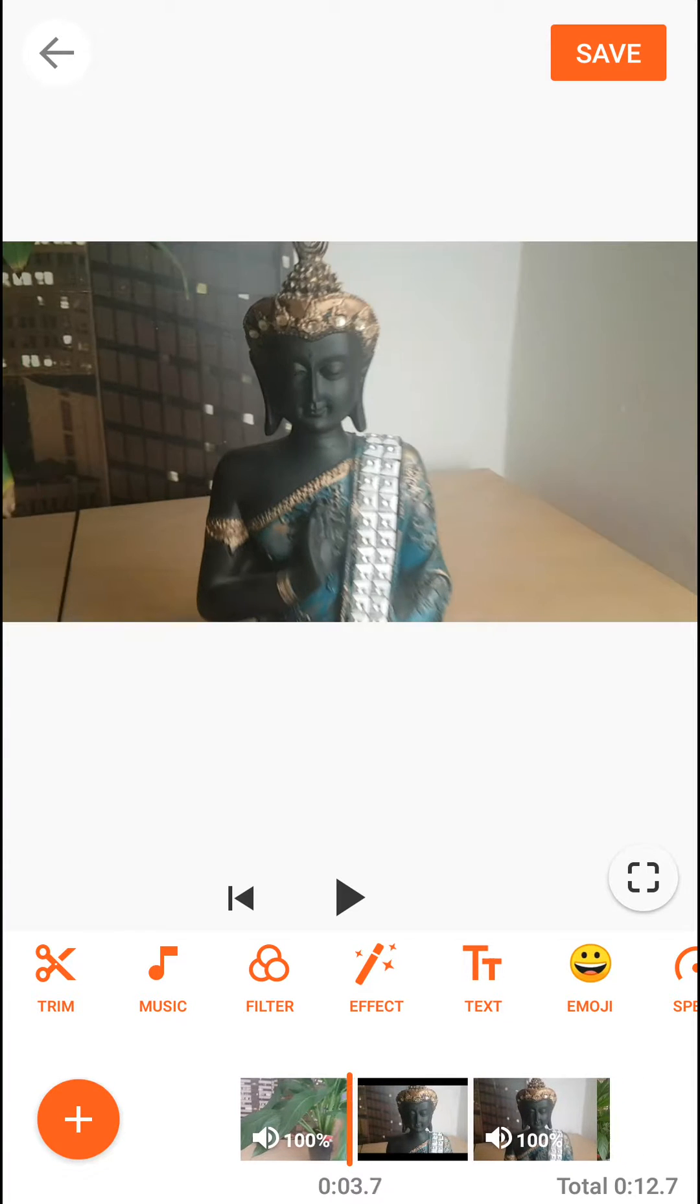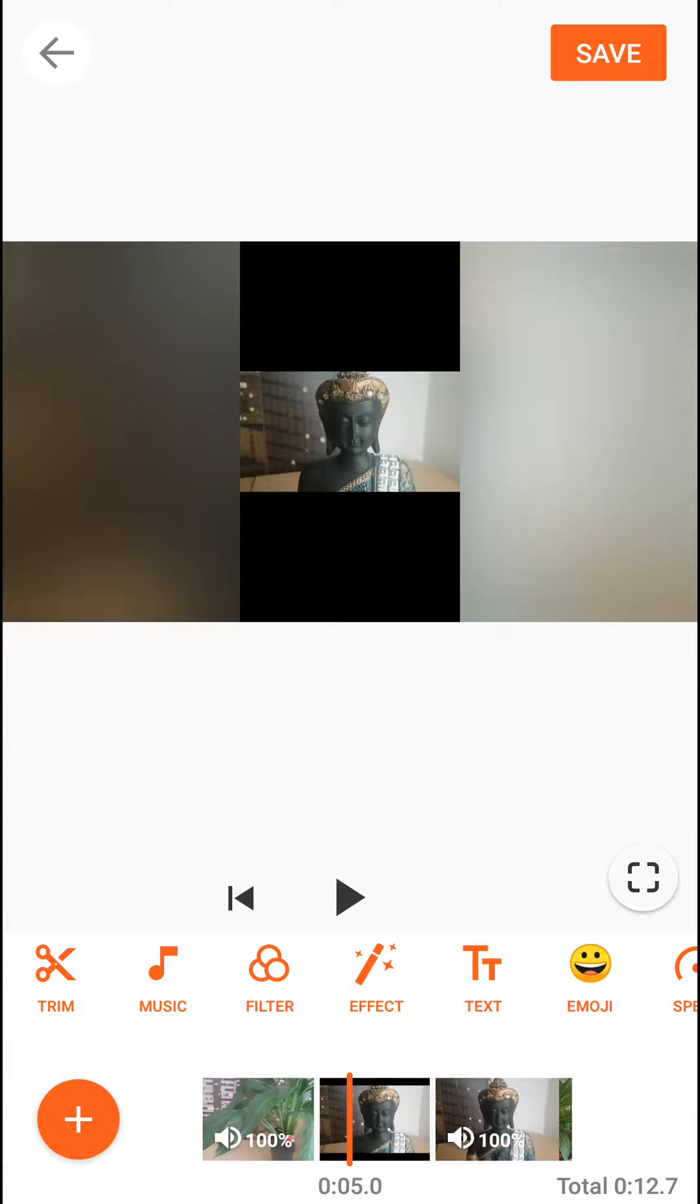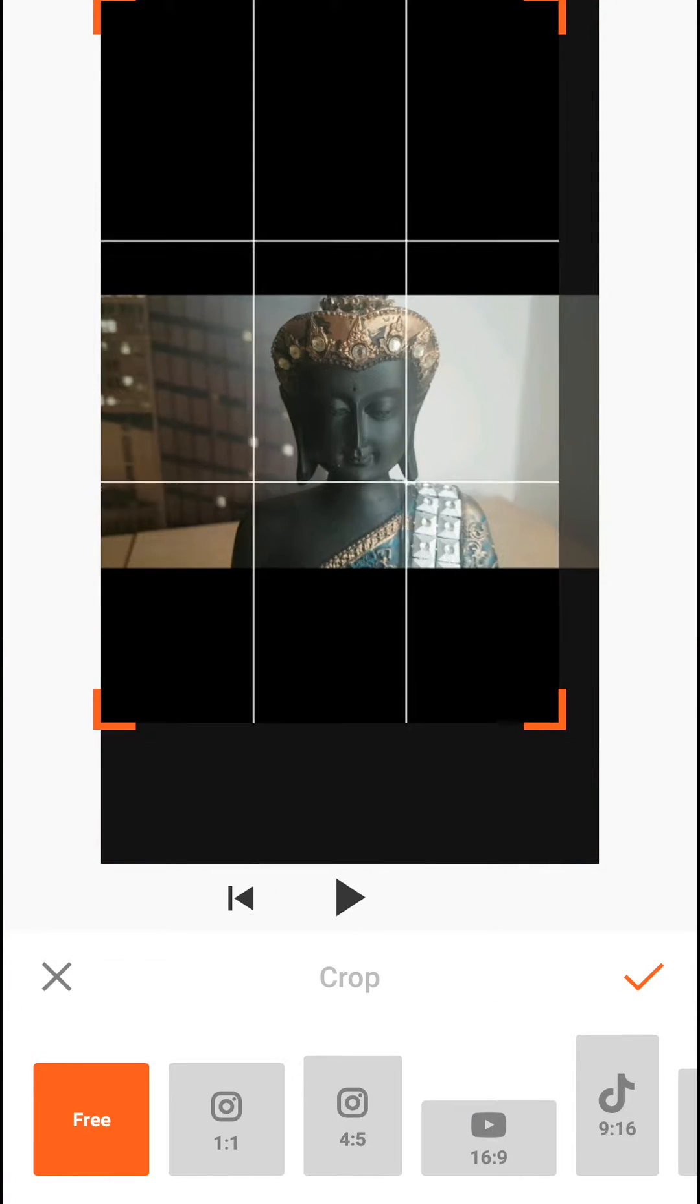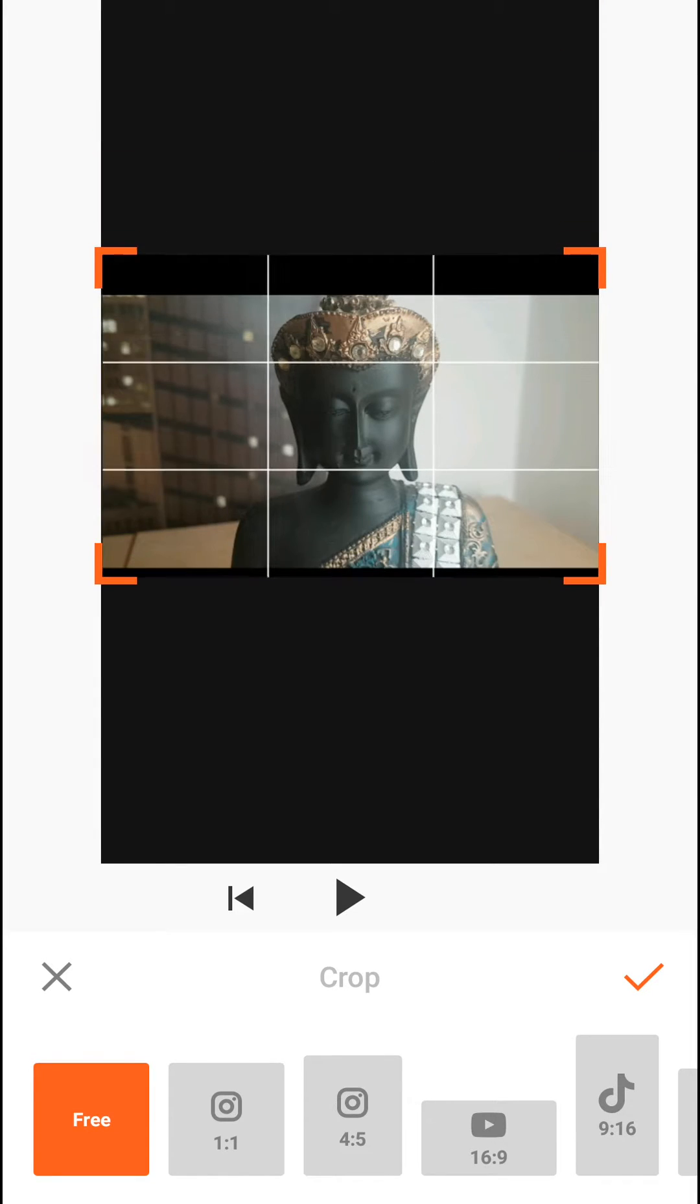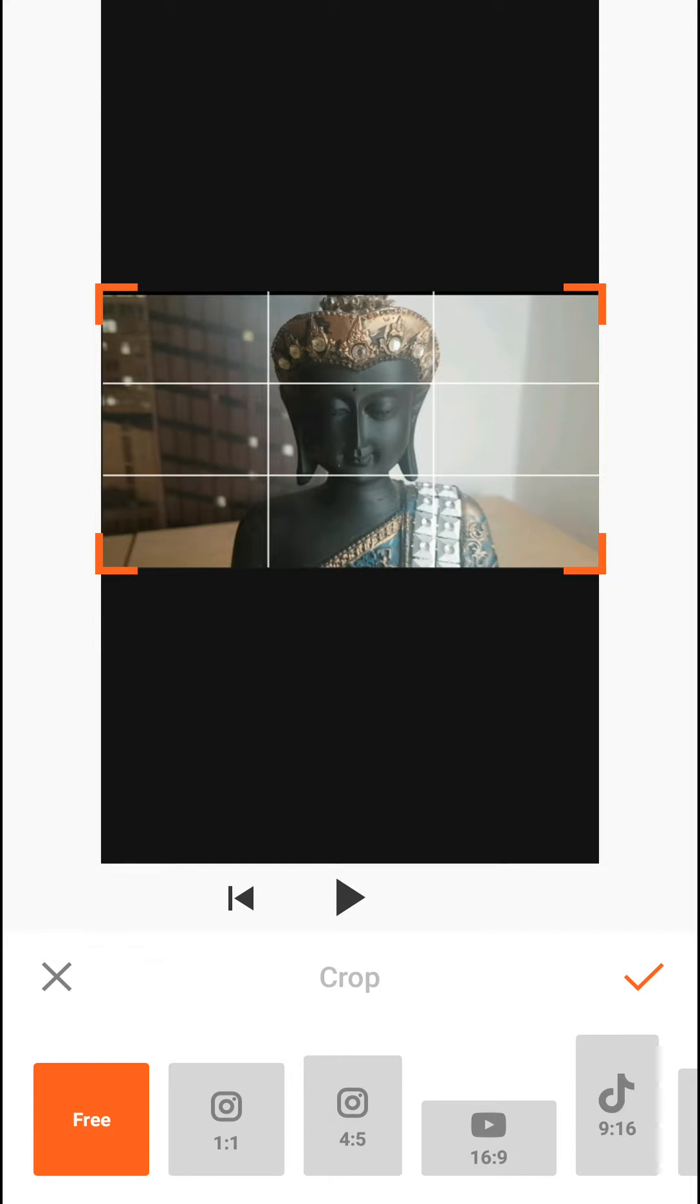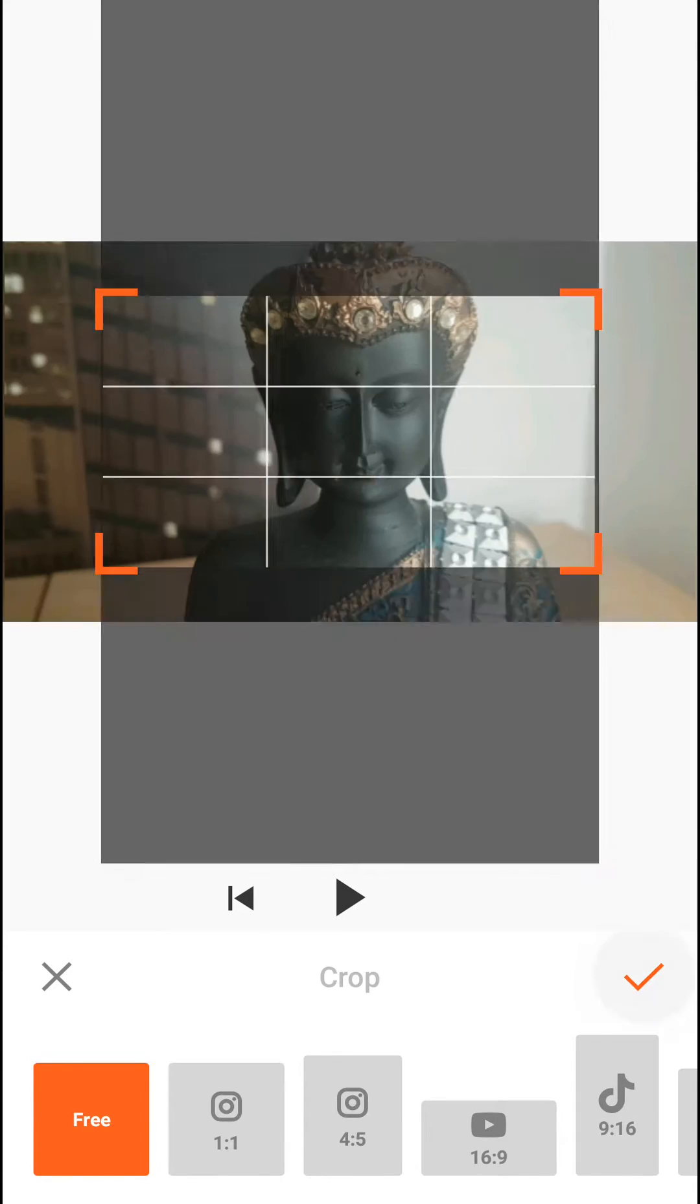But we need to zoom in a little bit. So what we are going to do is click on it, crop, like this. And we are going to adjust it like that.